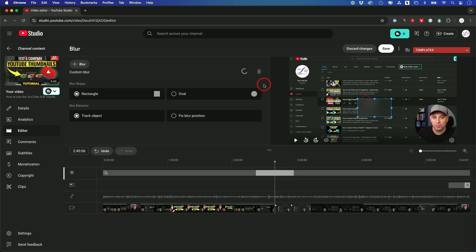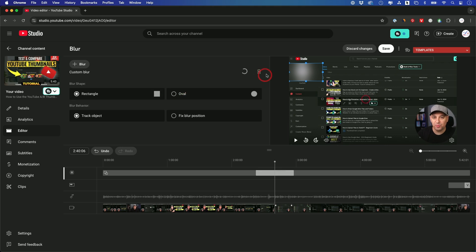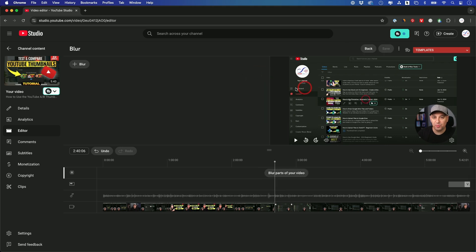Or you could do a custom blur, and then you'll get this box right over here, and then you could move this box. Let's say I want to blur my logo. I could put it over here. You have different shapes too. So this is a useful option. A lot of people could just blur a video instead of making any edits to it.